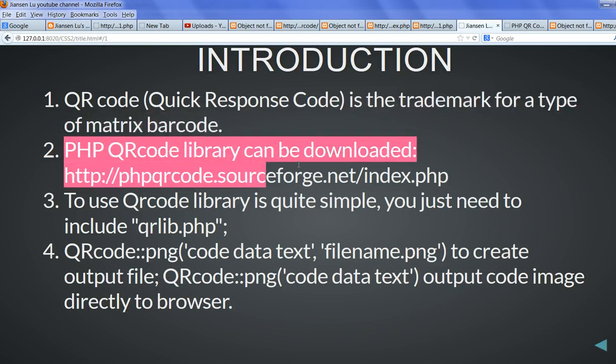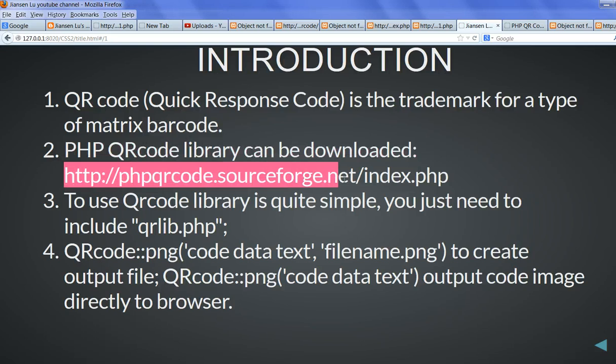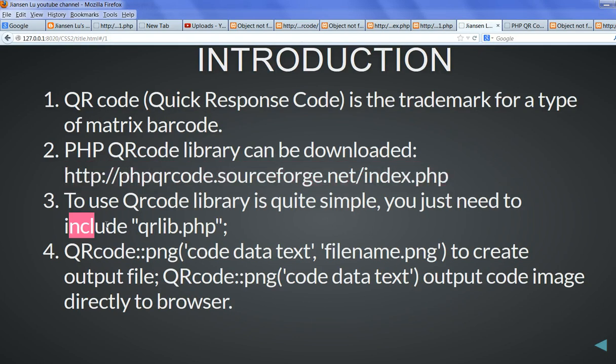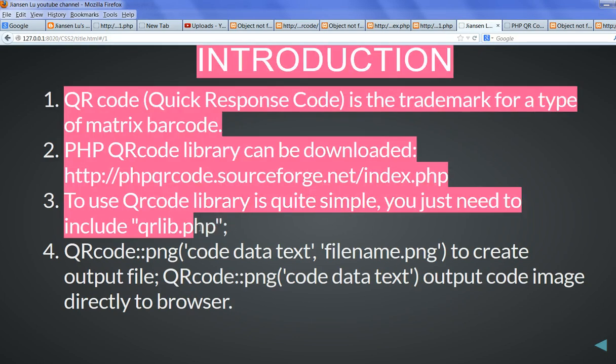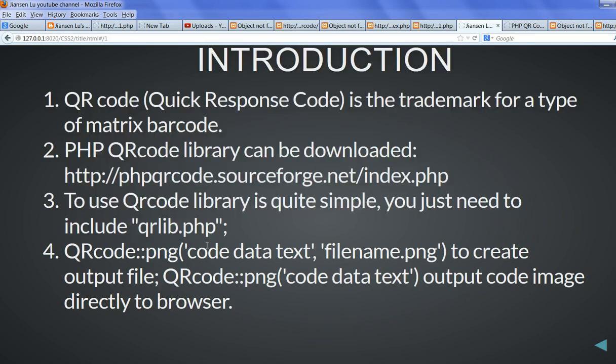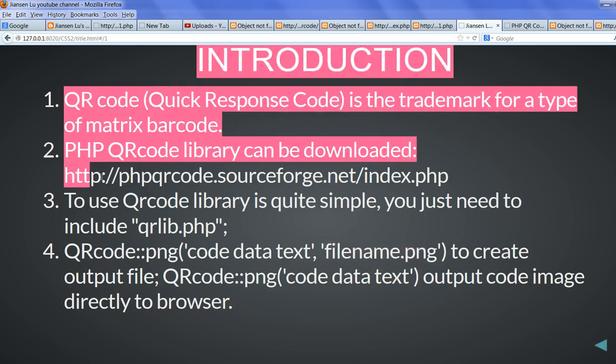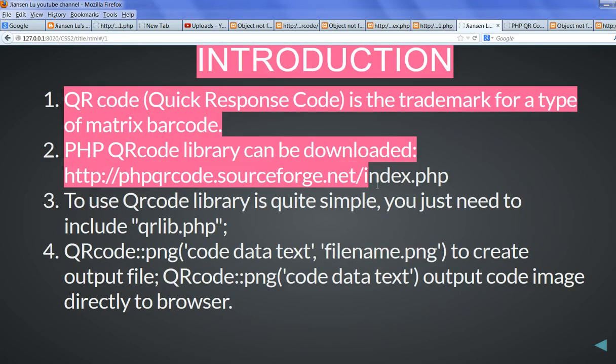So PHP QR code library can be downloaded from here. To use the QR code library is quite simple. You just need to include qrlib.php. And you just call this method png. It will include file name. File name png will create an output file. If you don't include the file name, it will output that to the browser. So let's look at this QR code library website.